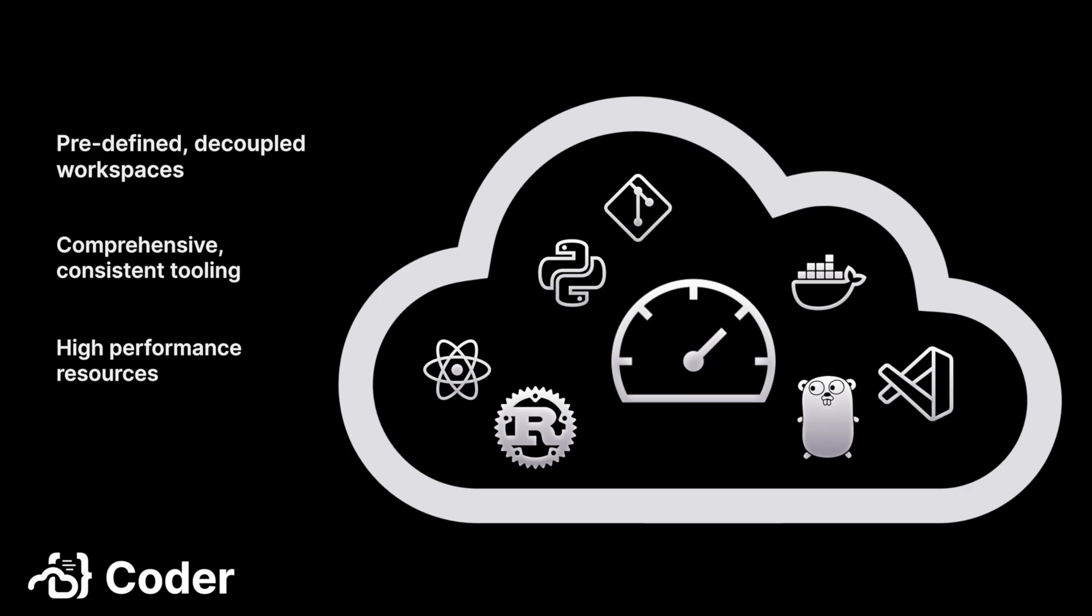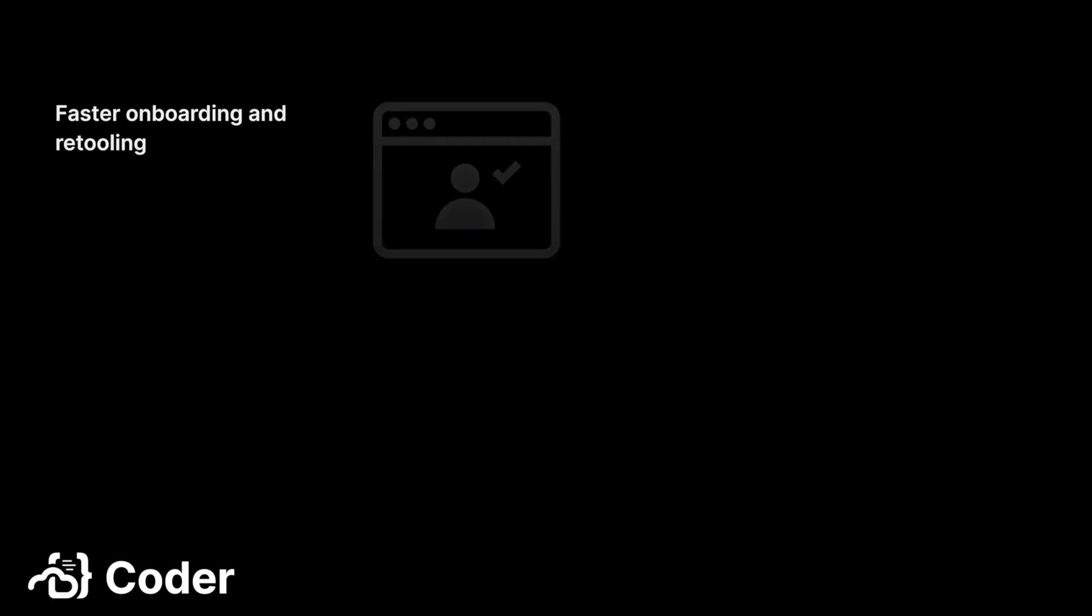CDEs provide developers with a lot of benefits that we'll talk about throughout this series, but the biggest benefit is time. Since all the tooling they need is bundled in the workspace, they no longer have to spend time setting up their development environment when they hire on or if they need to retool at the start of a new project. It's possible to get technical onboarding times down to minutes rather than days or weeks.